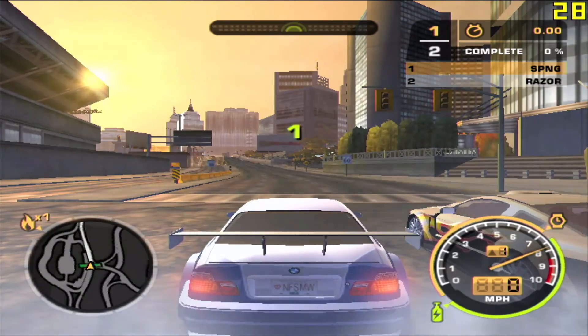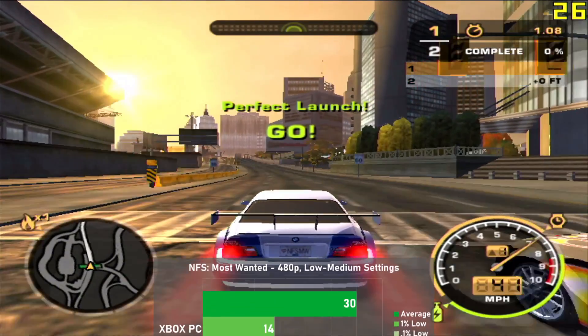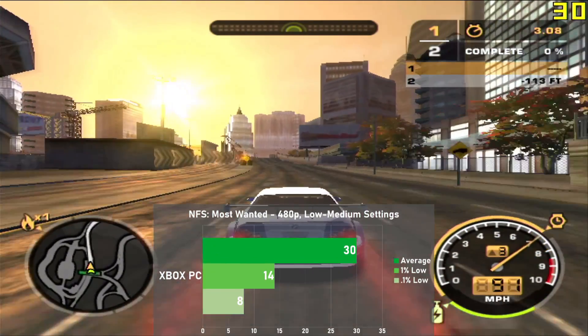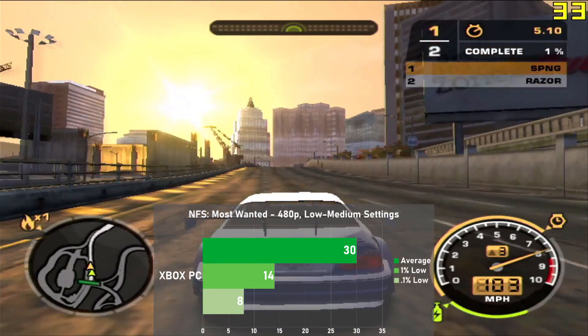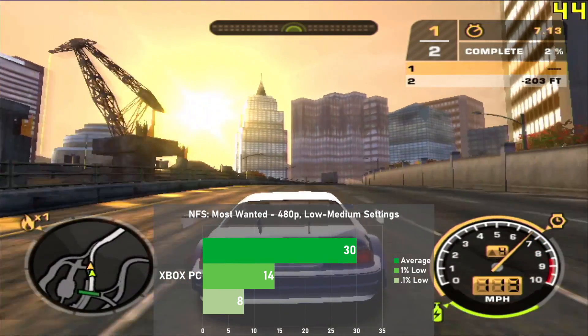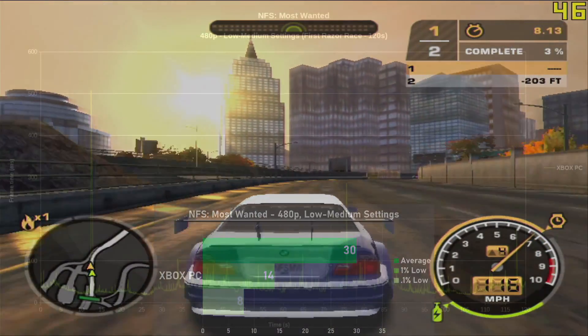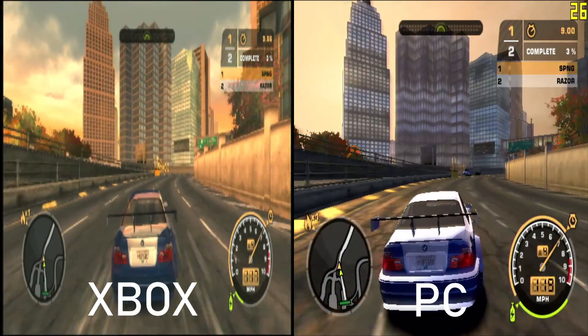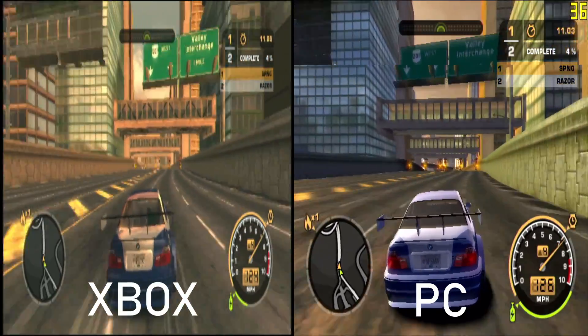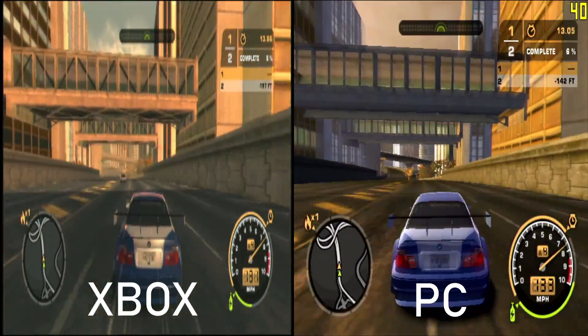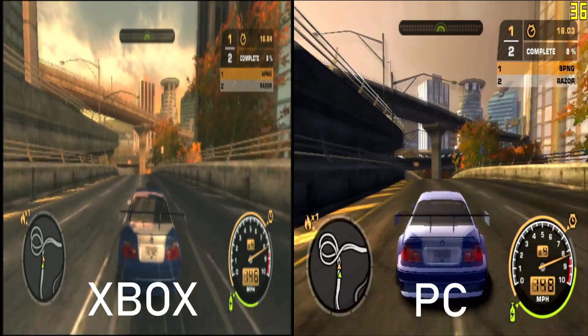Second to last game is Need for Speed Most Wanted, and using 480p with a mix of low and medium settings in the first race against Razor, we averaged 30 frames per second, with 1% lows down to 14. Frame times look pretty rough across the board, with dips all over the place and occasional hard stops. Overall, while the average frame rates are where we want them to be, frame times were falling well behind, as this game is actually pretty stable on the Xbox.